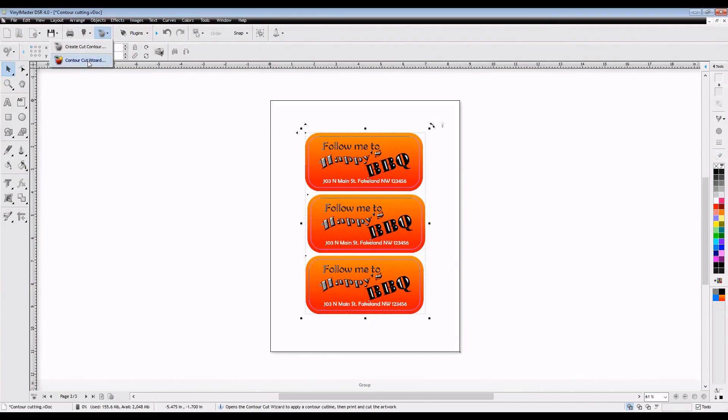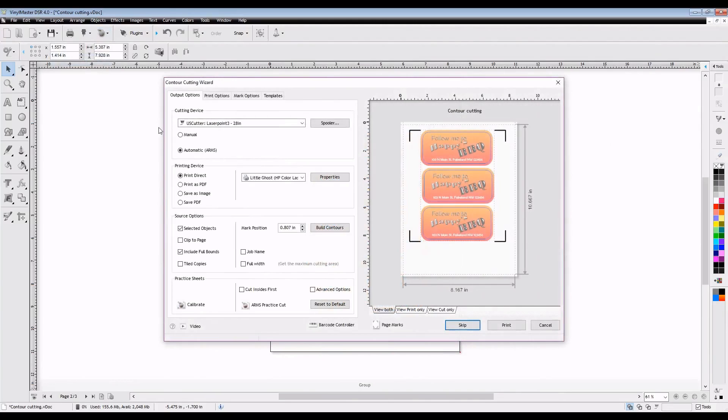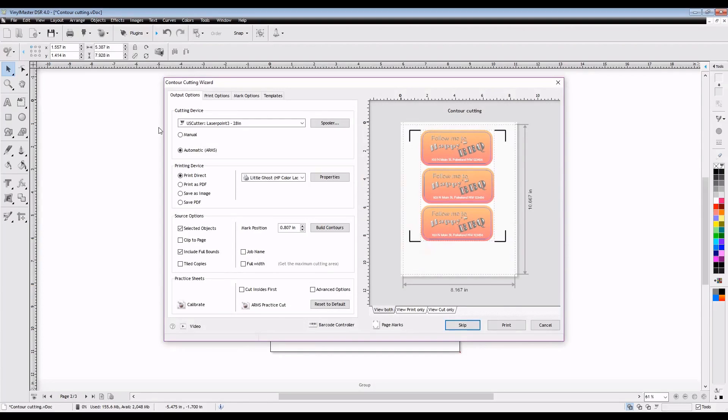Once we're happy with that, we'll click accept and then go back to the apple contour cutting icon at the top and select our contour cutting wizard. This will give us all types of new options, but since we're printing directly from the Vinyl Master to our desktop printer, we can just select Print Direct as our printing device and it'll work just fine.